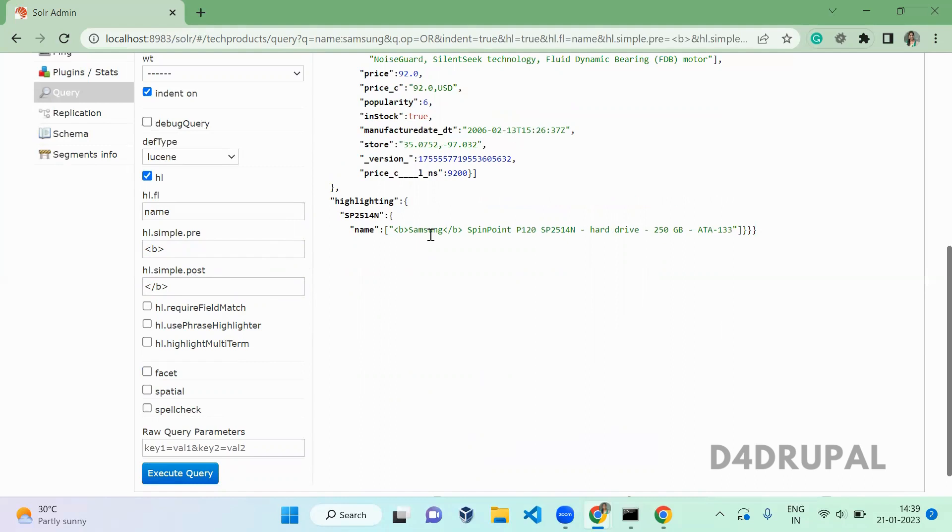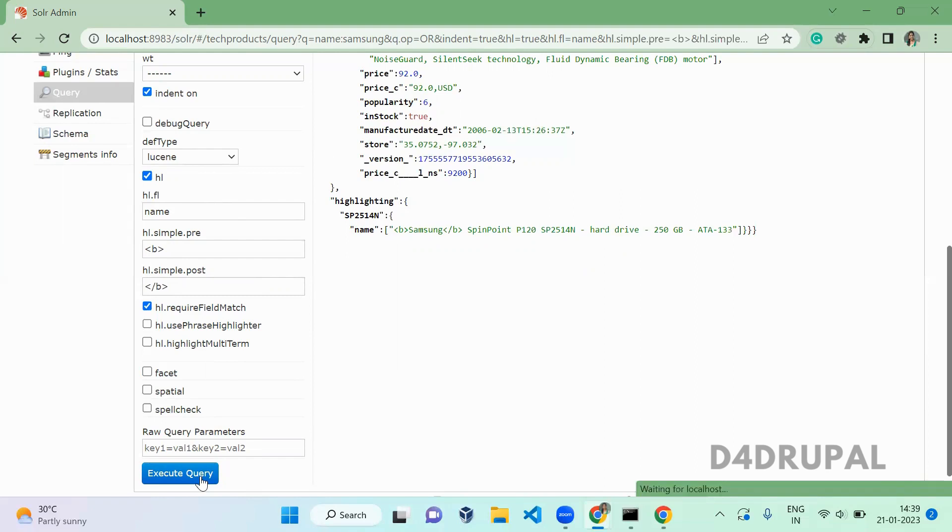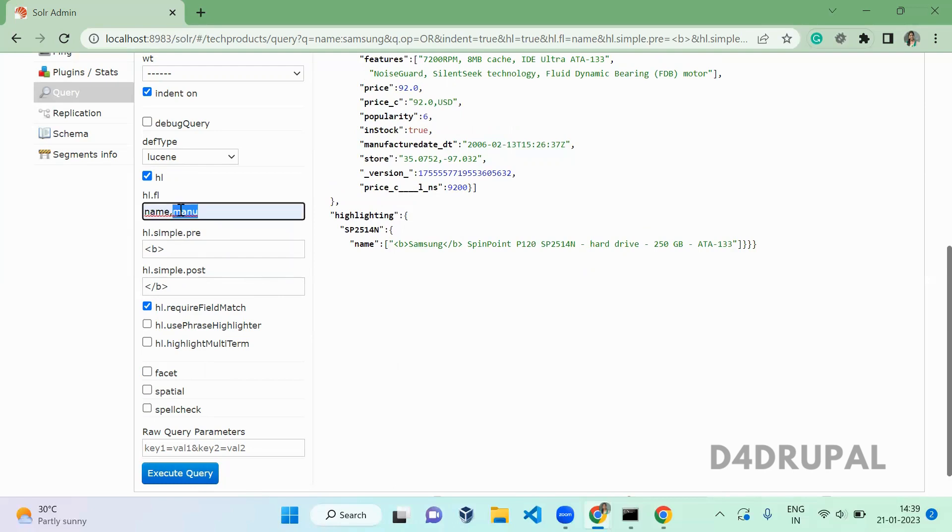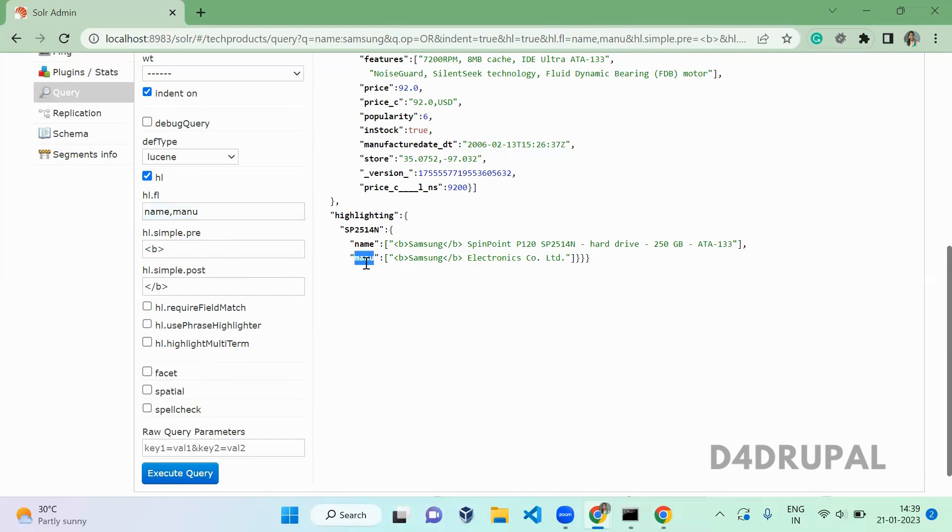Next option is required field match. So what is required field match? When you enable it and execute, you can see it is displaying name highlighter. I'm going to add menu field here and execute.